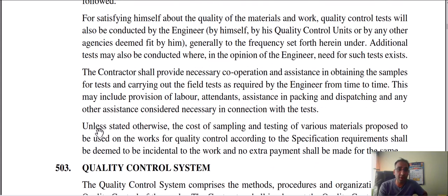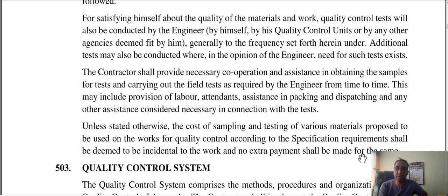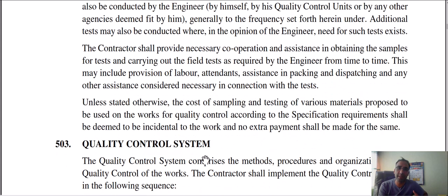The cost for sampling and testing of various materials proposed to be used on the work, for quality control according to specification requirements, shall be deemed to be incidental to the work. No extra payment shall be made for the same. Specification requirements shall be deemed to be incidental to the work.